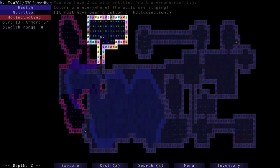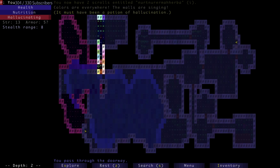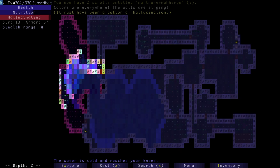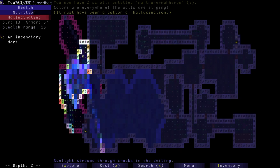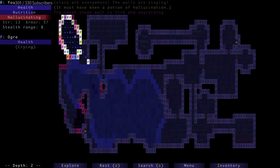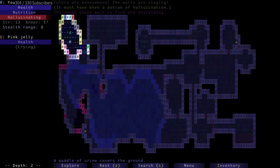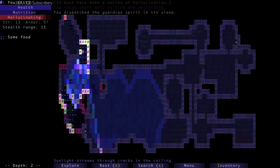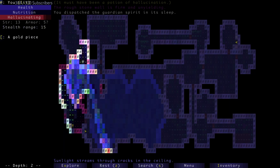All right, well now I'm hallucinating. Must have been a potion of hallucination, excellent. Those potions of hallucinations man, they're pretty. Whatever that was, I killed it in its sleep. I really like spears because they let you hit at a distance.